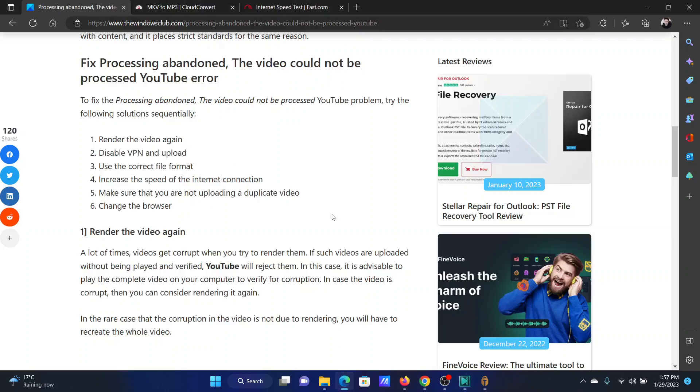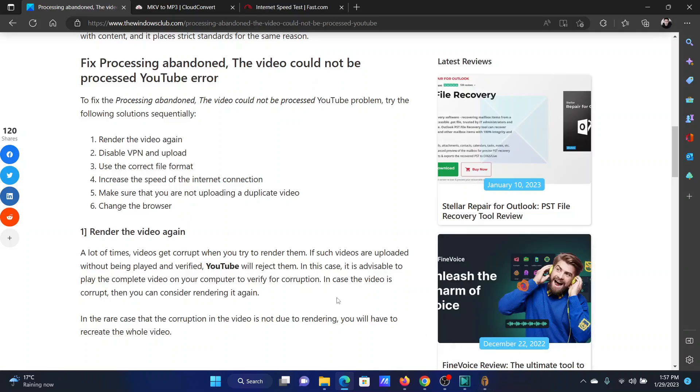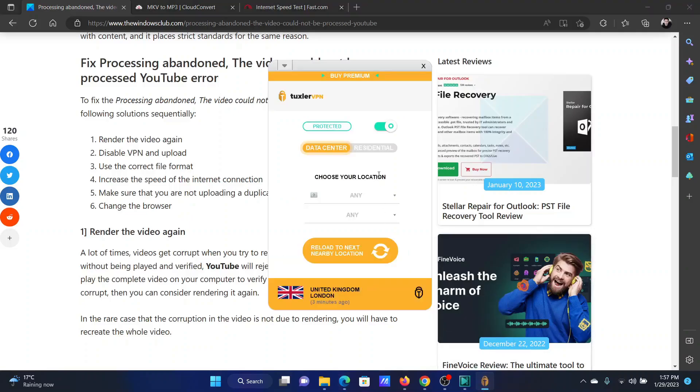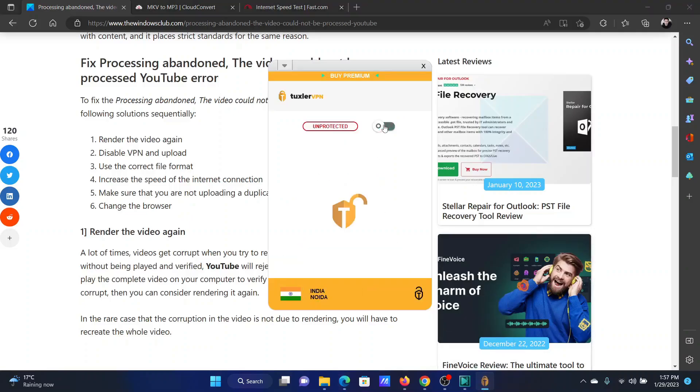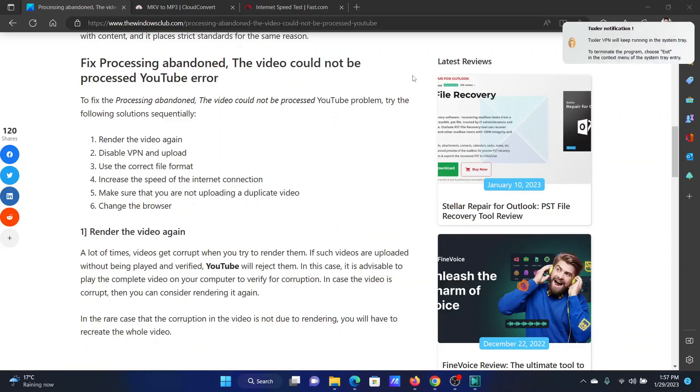The next solution will be to disable the VPN and upload again. This is because YouTube does not like you to change your geo location. I am using a VPN connection on my computer. All I need to do is simply switch it off and close the VPN. After this, I can try uploading the video again.